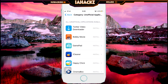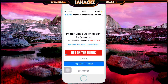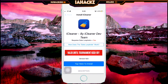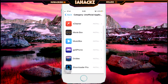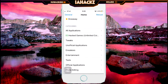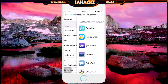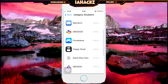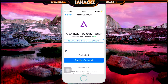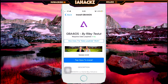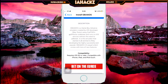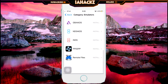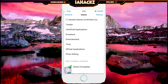There are official apps and unofficial apps sections. In unofficial apps you can get a Twitter video downloader, which downloads videos from Twitter. You can also get iCleaner, which is very useful to clean up storage on your phone without deleting useful apps. You can also download GBA for iOS, which is like a Game Boy emulator that a lot of people use.